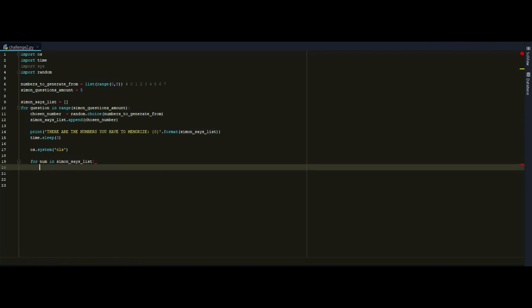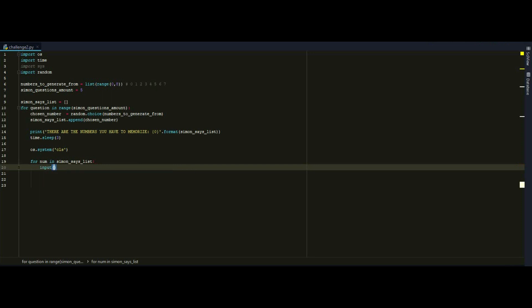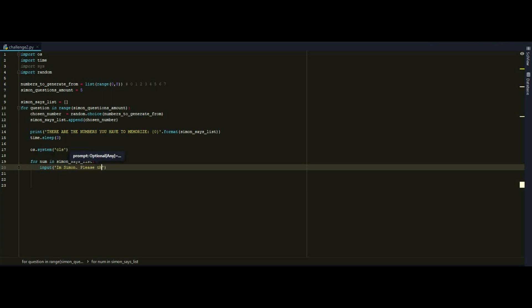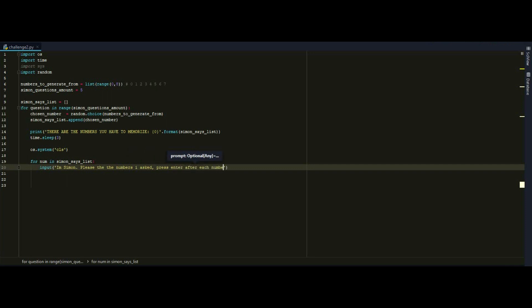And now I want the user to output to put me some of the numbers. So what I want to do is to use the input function to accept a number from the user. So the input function is actually going to stop the program until I make some, until I write some content in. So input and this is going to be the question here. And I will write I'm simon. Please type the number. Numbers actually I asked. Press enter after each number.